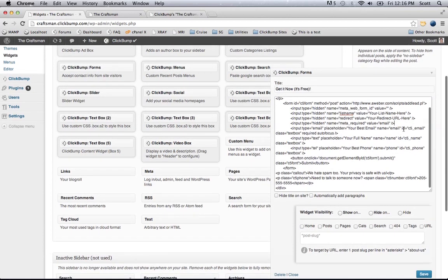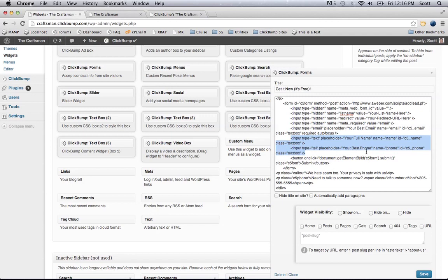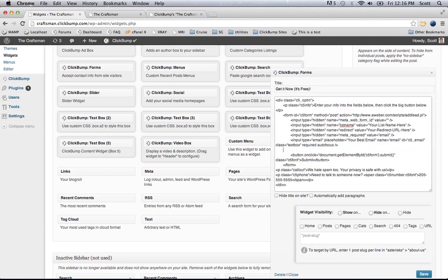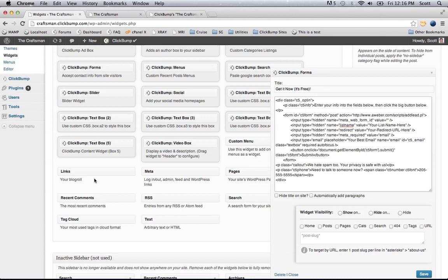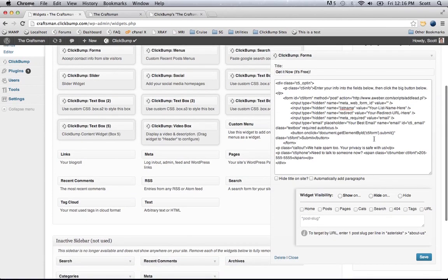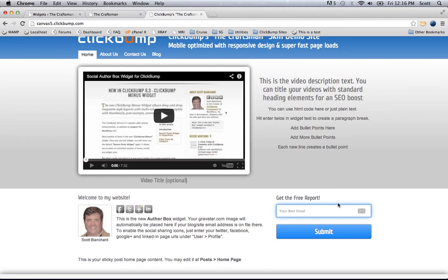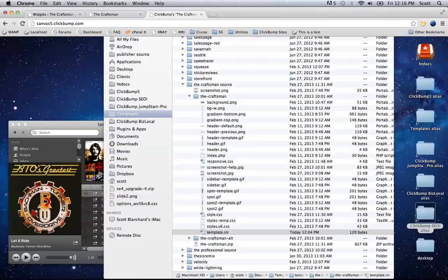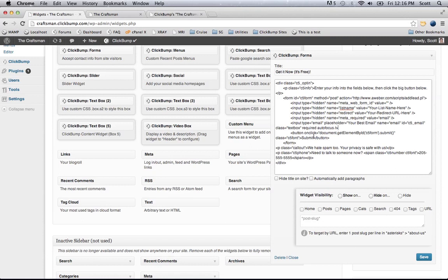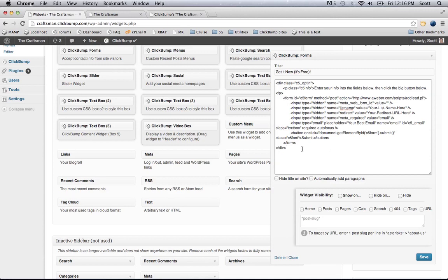I'm going to take everything except the email and submit button and remove it. If you make a mistake, you can just pull this off and pull another copy over and it pre-populates with the default content. I don't have any disclaimers on the demo site, so I'm going to remove that too, just to get a really clean look. All of that stuff is below the closing form tag, so I can just remove that, and I'll leave the closing div tag there.